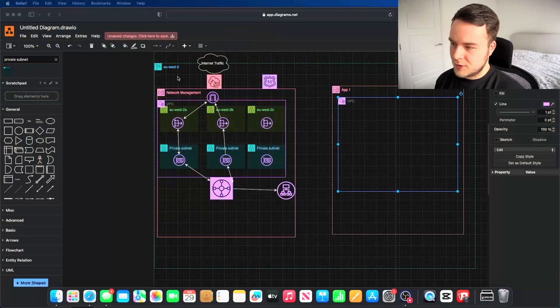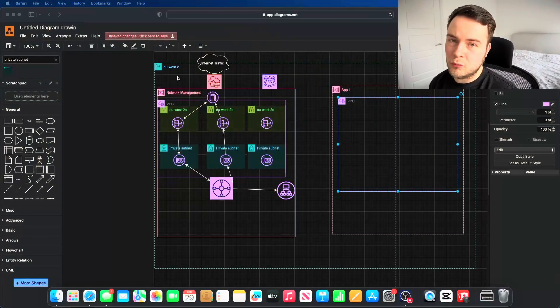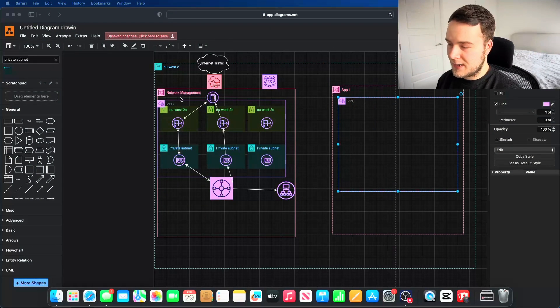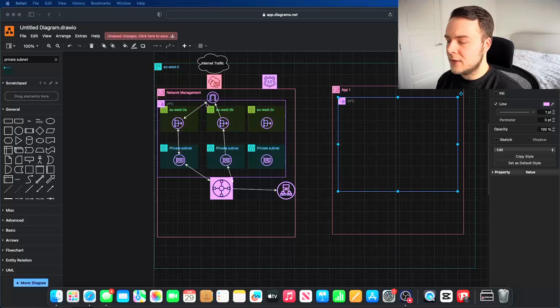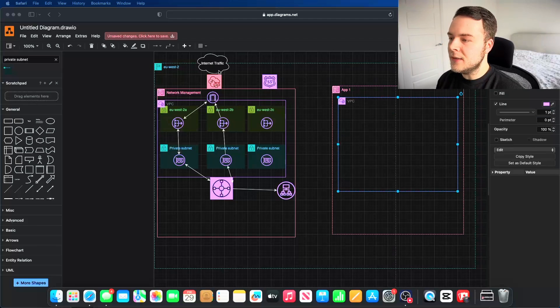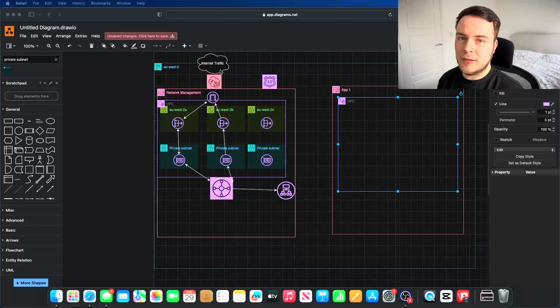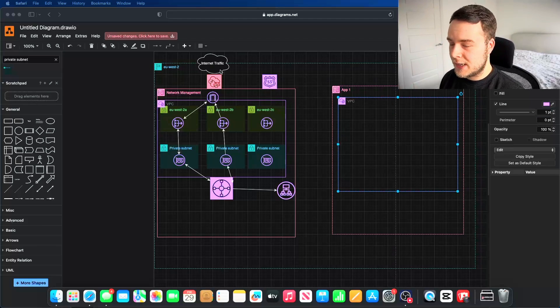That video is based on Azure, but the same concepts apply to AWS. The main part of the landing zone I'm going through right now is the network management account. As you can see, we're operating in the EU West 2 region. I have my network management account here and this account here — let's call it App 1 for now. Let me quickly talk you through what the network management account is actually used for.